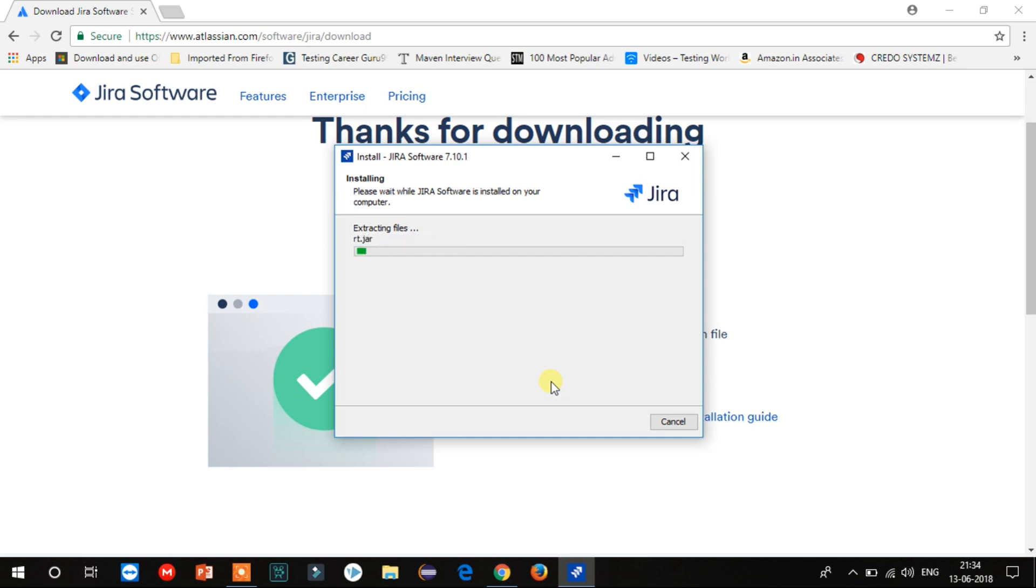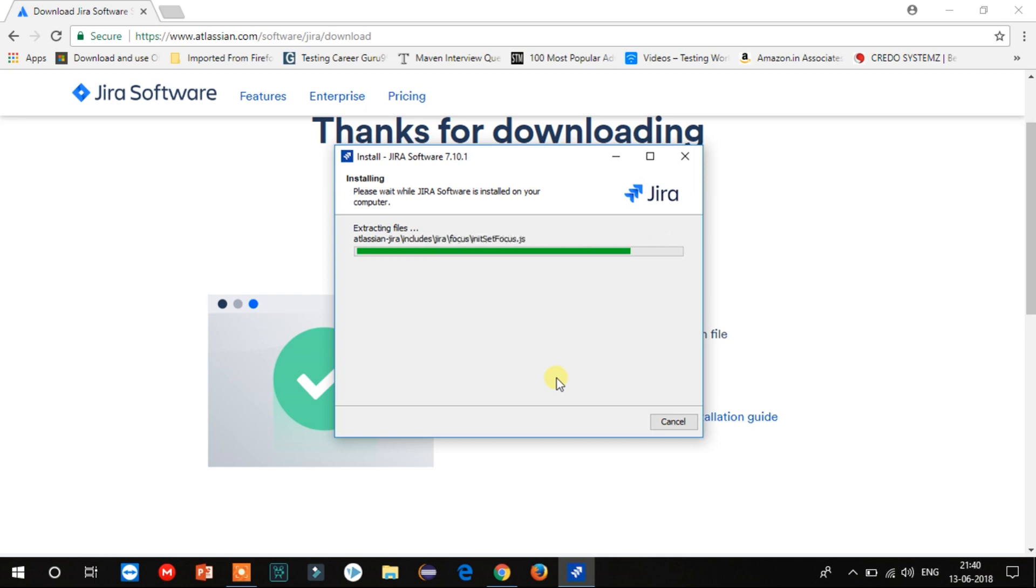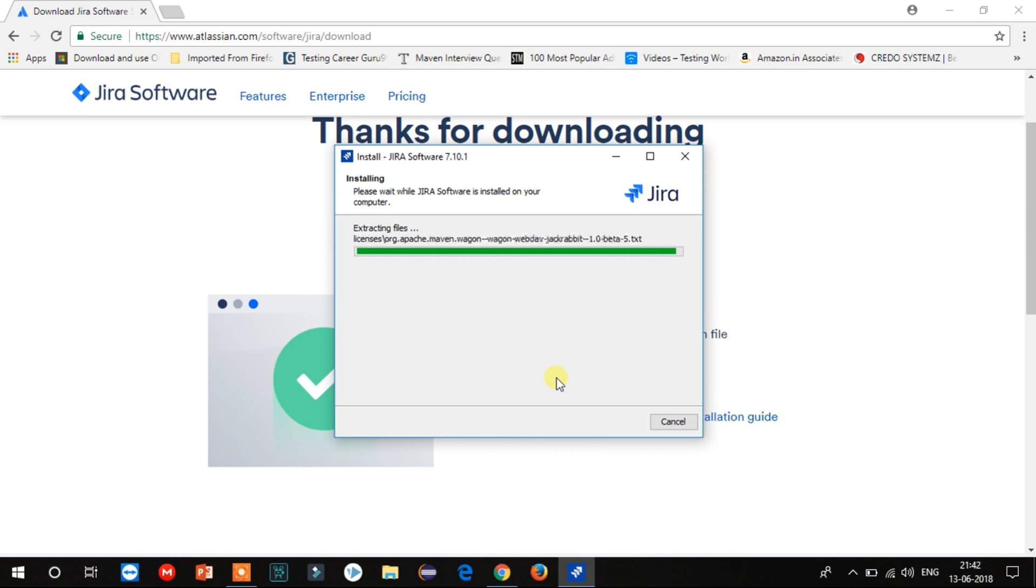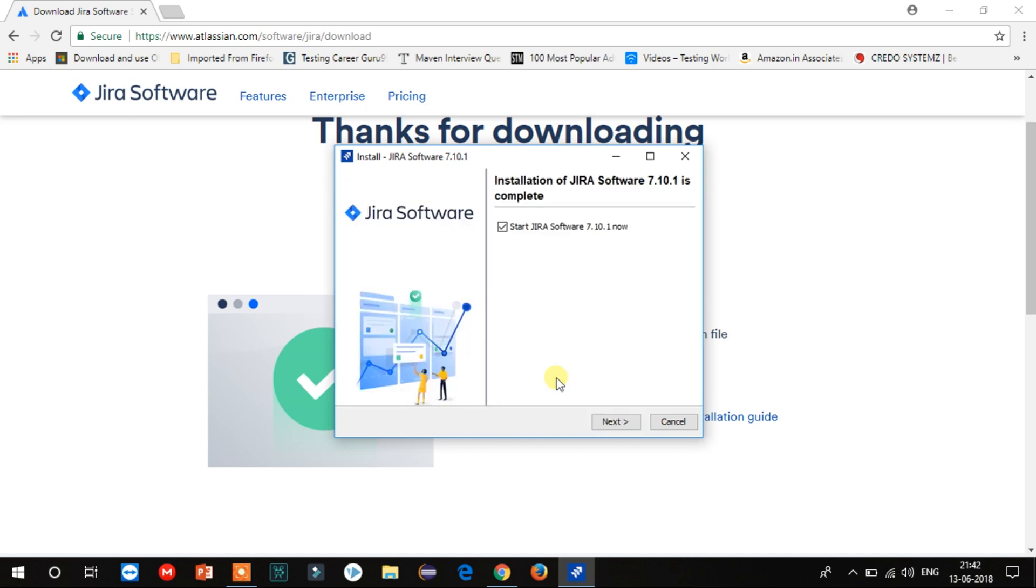This will start the installation of Jira software. Again, I am fast forwarding the video as it takes time to install. The installation is almost done. Now click on Next to start the Jira software.